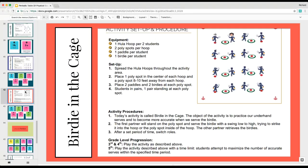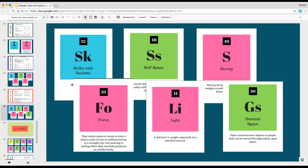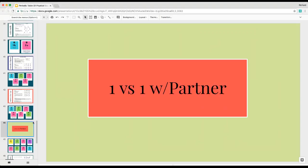Your next activity could then layer on another element: striking with rackets, force, self-space, strong and light, and then adding general space. The idea from there would be taking these elements and working your way into one-on-one partner activities so that students are using all these different elements on the periodic table and applying them to different activities. We're then into that wonderful utilization and then proficiency level where we can almost play ourselves a game in that tactical approach.